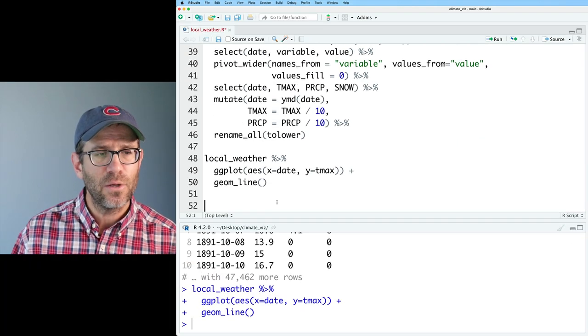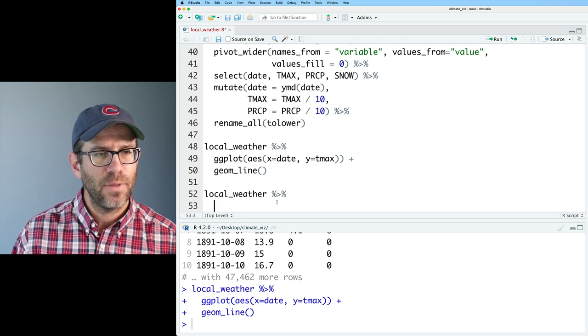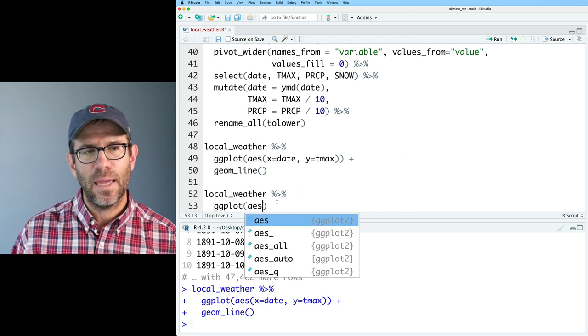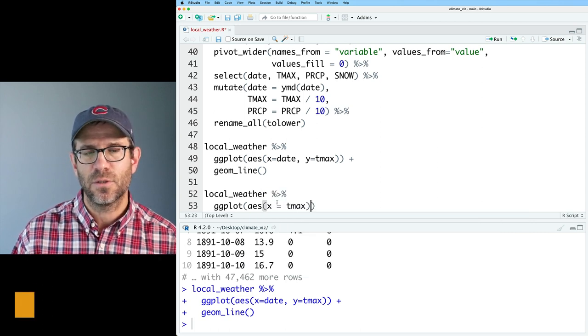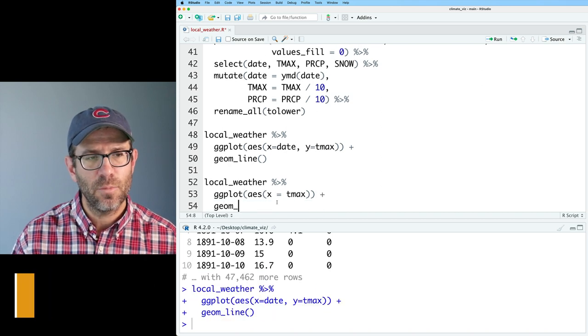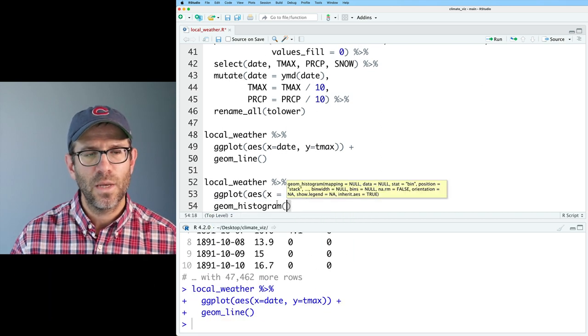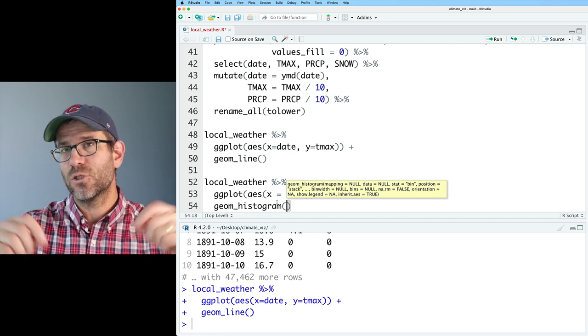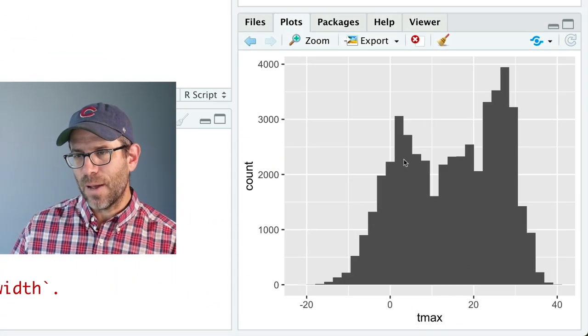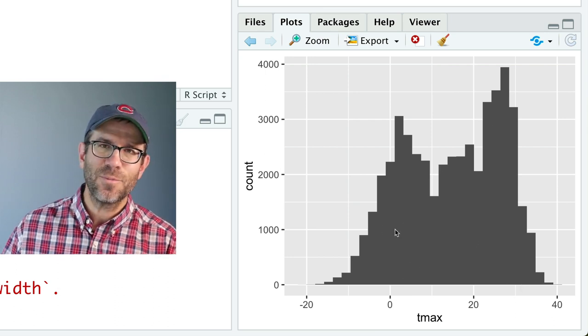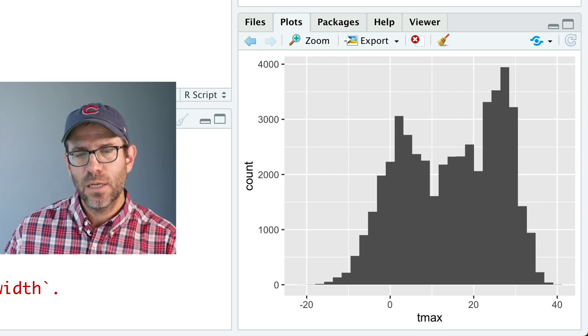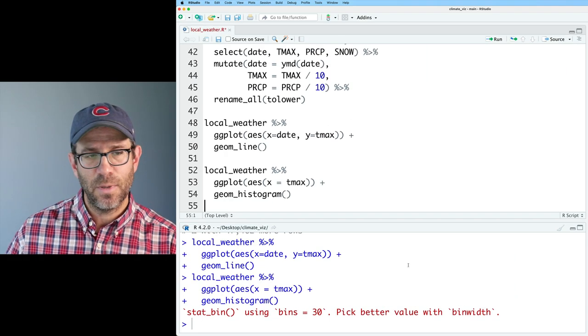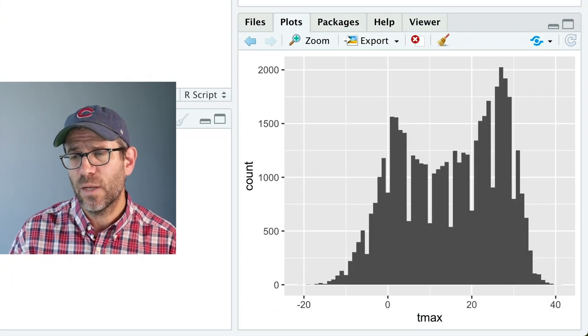Another way that we could perhaps do it would be to take local weather and pipe that to ggplot. And I want to make a histogram. So here I'll do x equals T max. So the variable we're interested in, we'll plot on the x axis. And then using geome histogram, we can then plot the frequency of the number of observations we have in each temperature bin. This gives us a bit of a bimodal distribution, probably for winter months and summer months. It tells us that it's using bins equals 30. So to pick a better value, use bin width. We could do bin width equals one to get a one degree bin width.